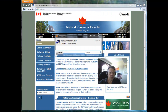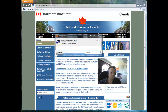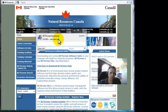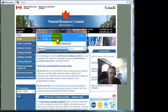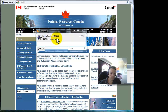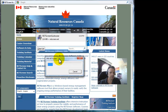Once RETScreen has been downloaded, we can install it. Let's double click on the application, the .exe file, and we'll install that using the default settings.